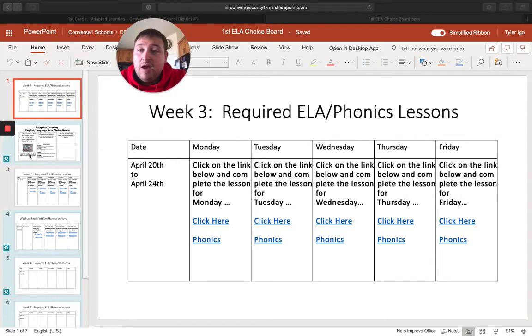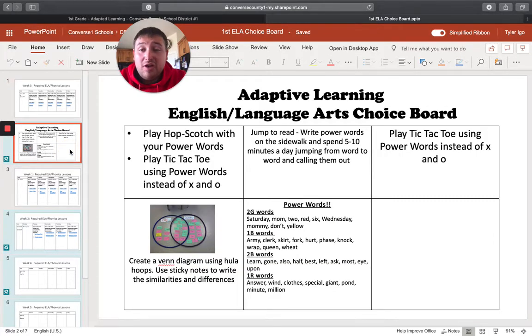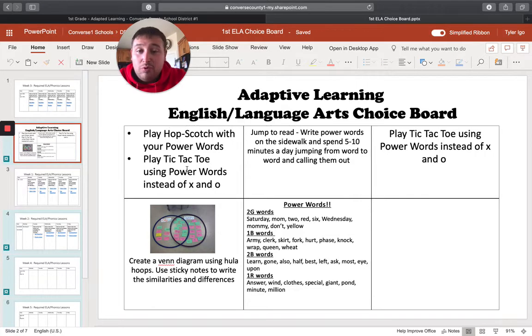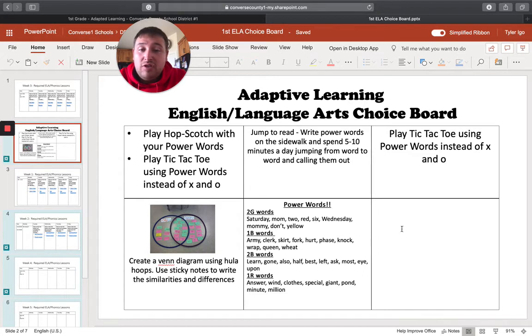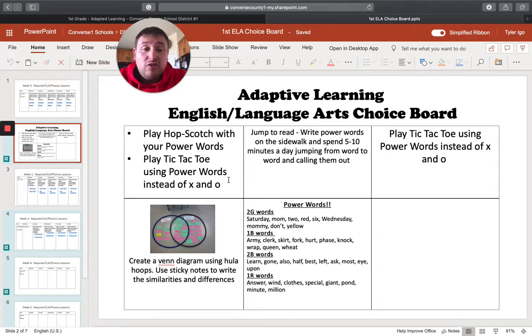Now you can do extra. We've been having quite a few people ask for extra. What else can I do to help my child? Well, right down here, that's the adaptive learning English language arts choice board. So we have a bunch of different options here for you to do. If you want to do that extra stuff again,